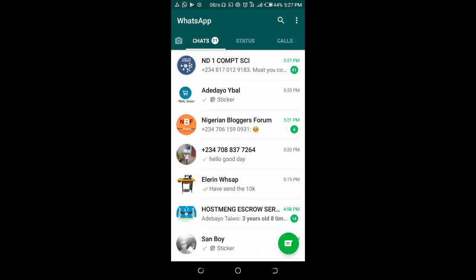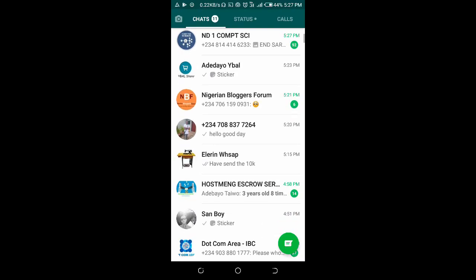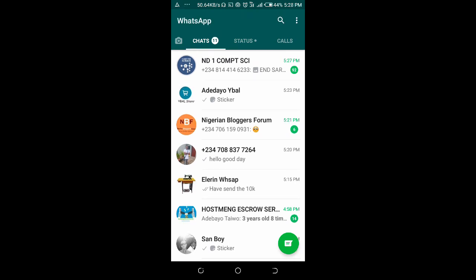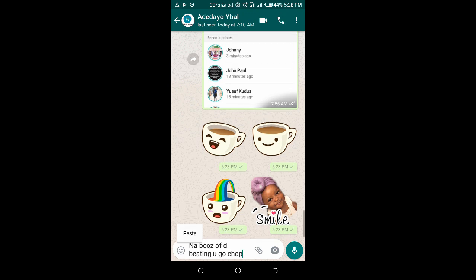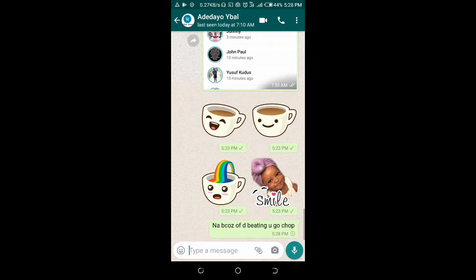When you click copy, go to your WhatsApp. Open WhatsApp, go to the contact you want to send the message to, then tap and hold, paste, and click on the send button. That is how to forward a message from Messenger to WhatsApp.